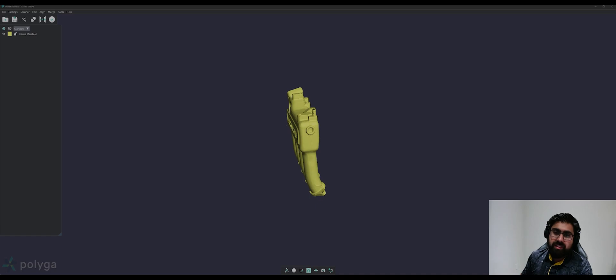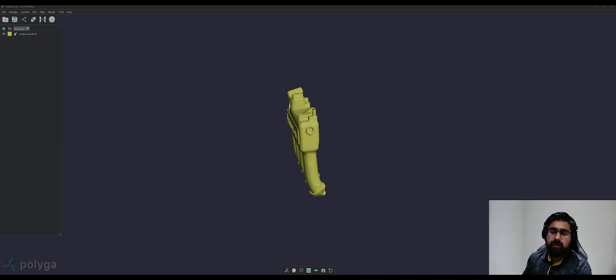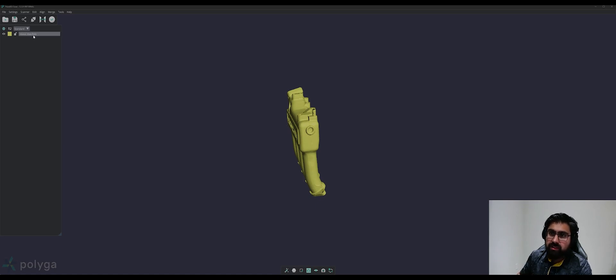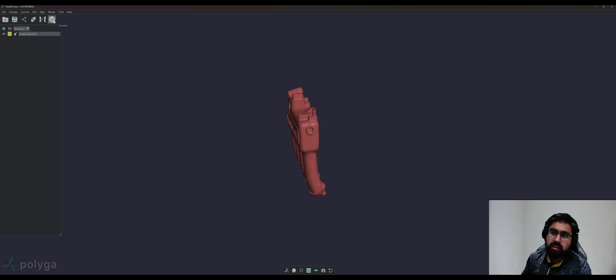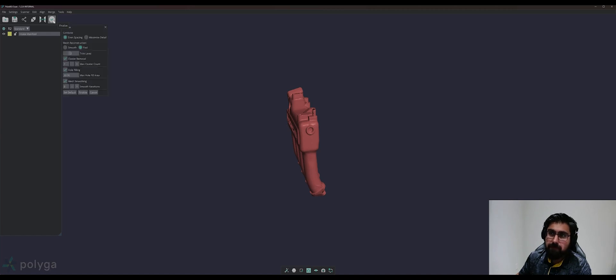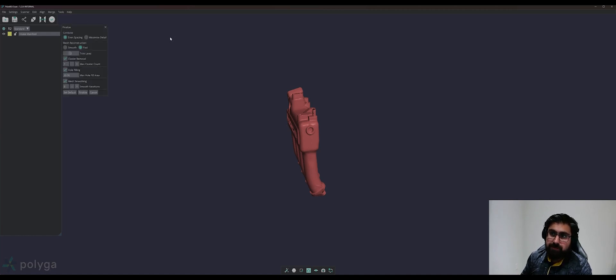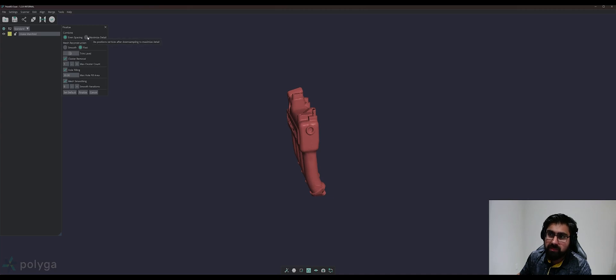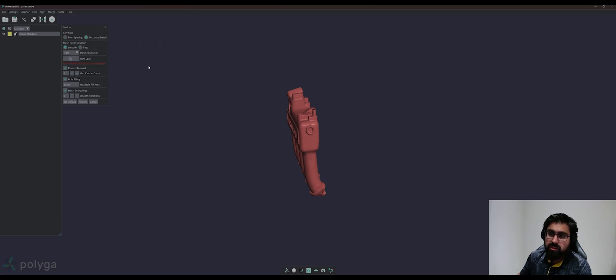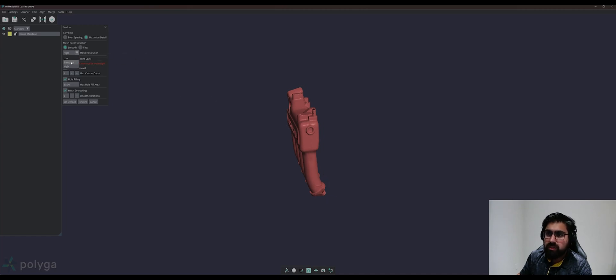The first step I like to take with my mesh data is to ensure that the mesh data is clean when it goes into my CAD program. The easiest way to do this is to select the mesh, and then under the toolbar, click the finalize button. This will open up your finalization options. To preserve detail, we can select maximize detail. We can choose a smooth mesh reconstruction, and we can choose the level of resolution that we need for the mesh. I'll choose standard.